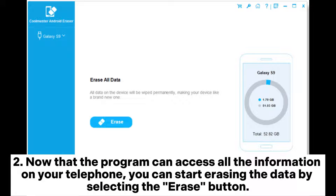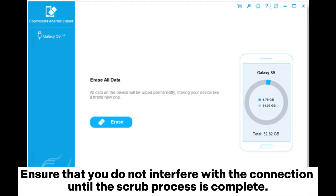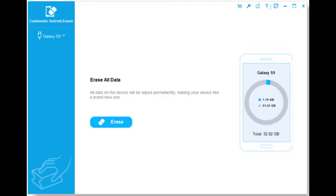Now that the program can access all the information on your phone, you can start erasing the data by selecting the Erase button. Ensure that you do not interfere with the connection until the scrub process is complete.